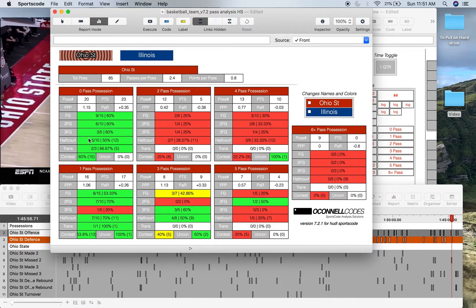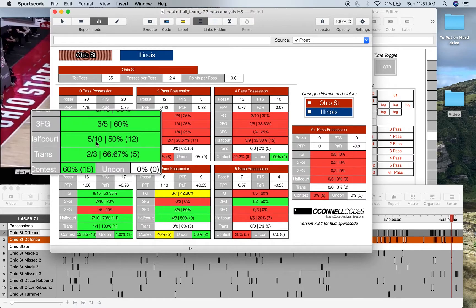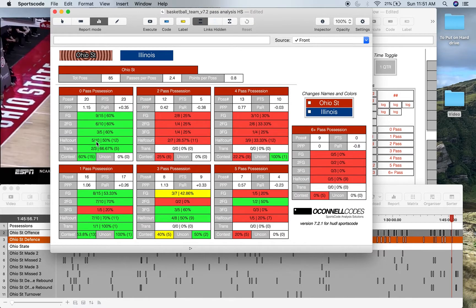But it allows you basically to filter out the half court positions as well, saying, well, if we had zero passes in this position and it was a half court position, obviously someone's ISOing. How well do we result from those ISO positions?